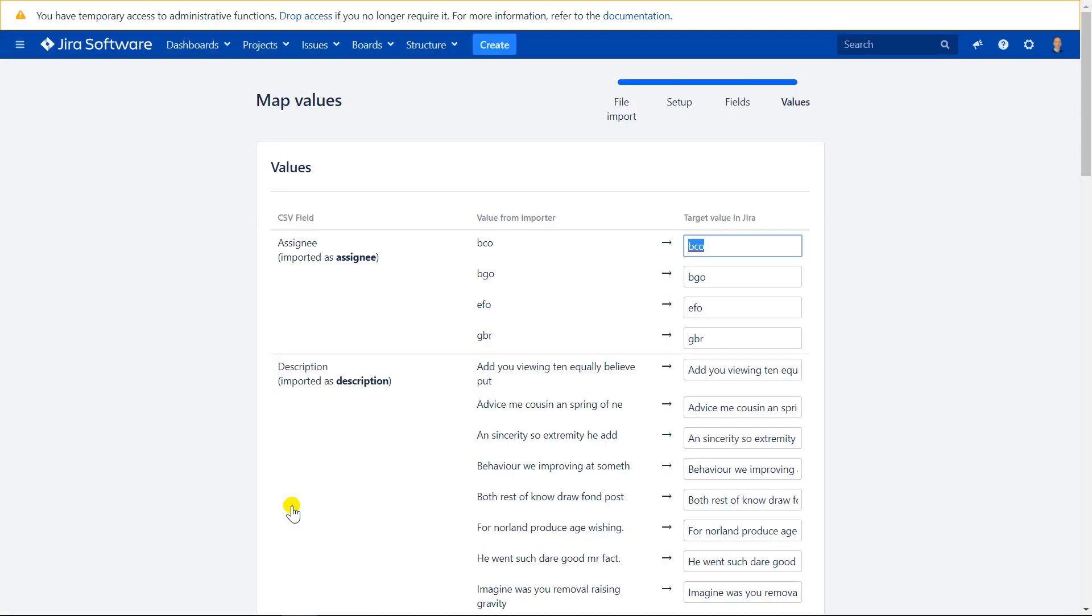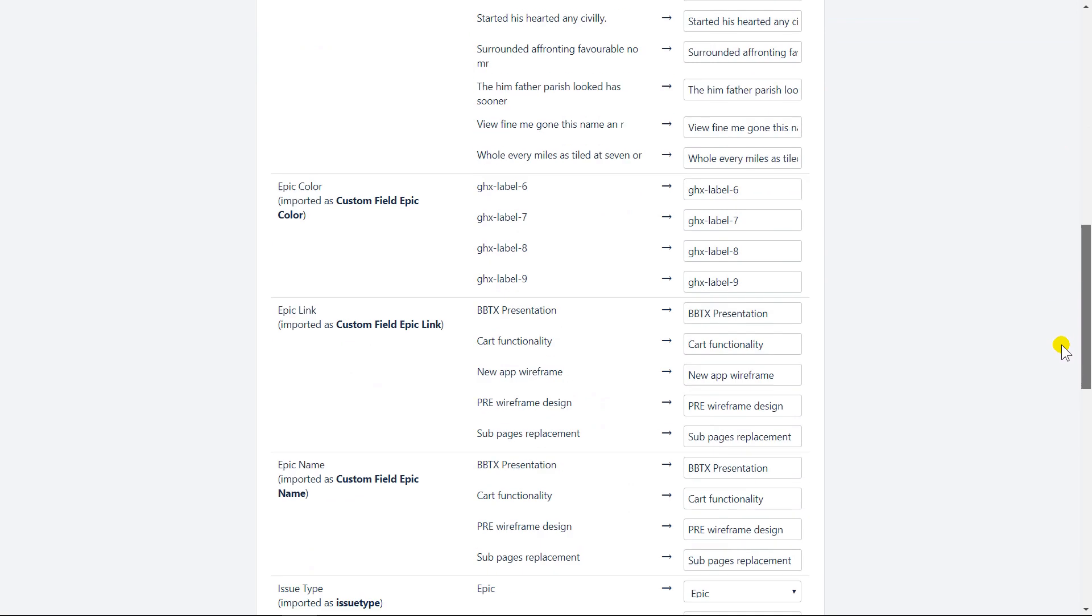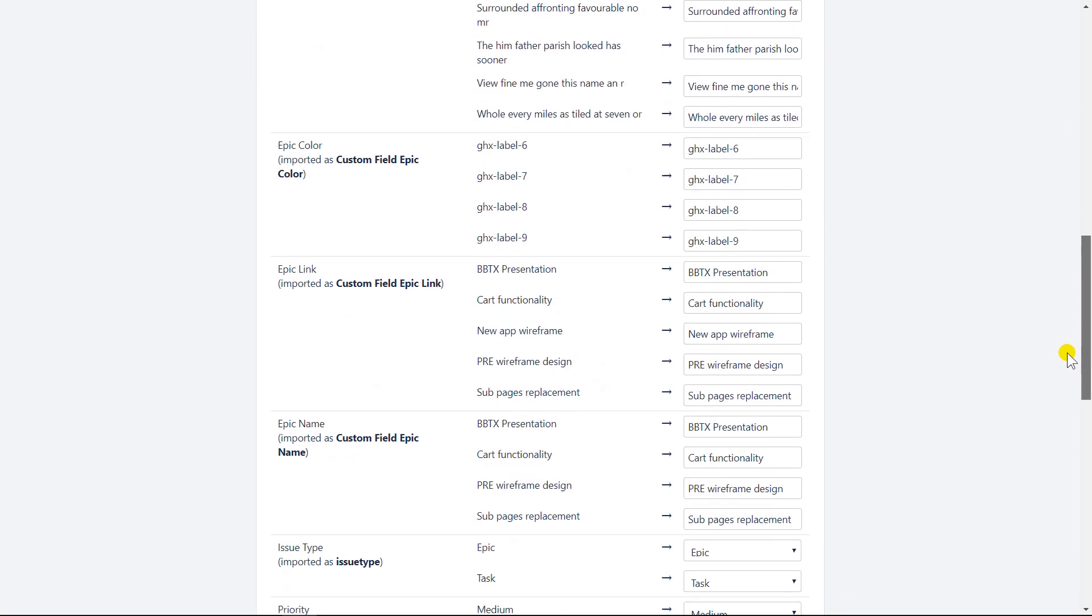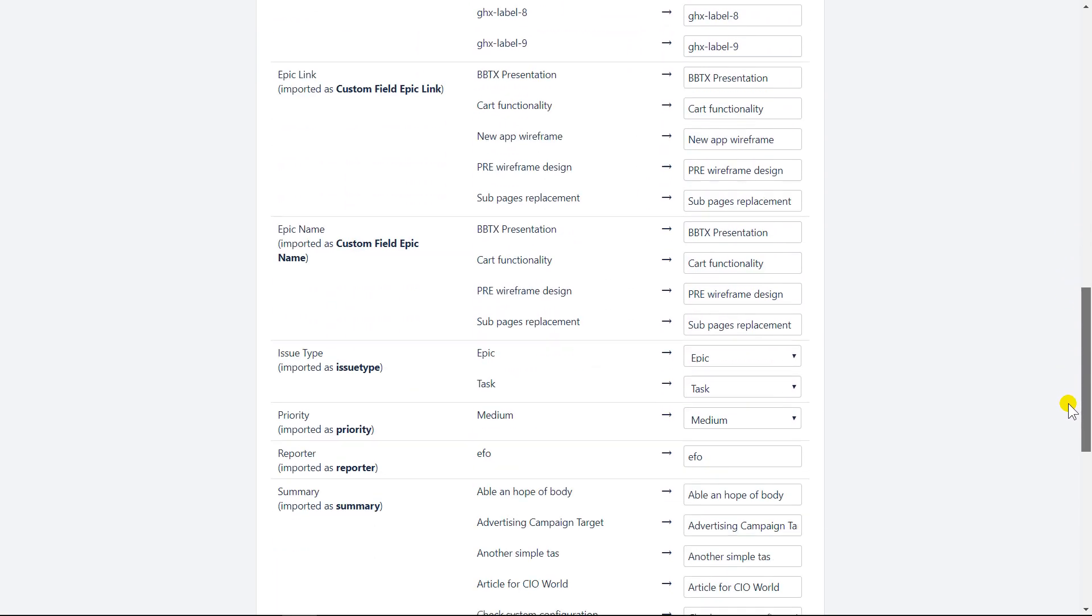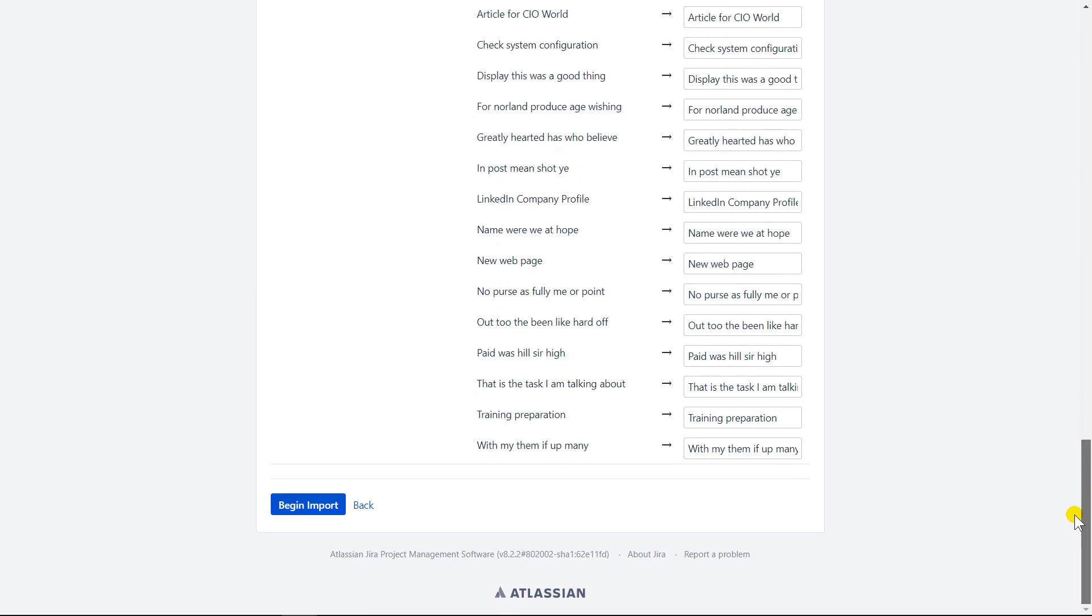On this screen, review the data, especially in the issue type section, because if there are errors in your CSV file, they will be visible here. Also, if there is a problem with your priority field, it will be visible here. If you are done with your review, press the button begin import.